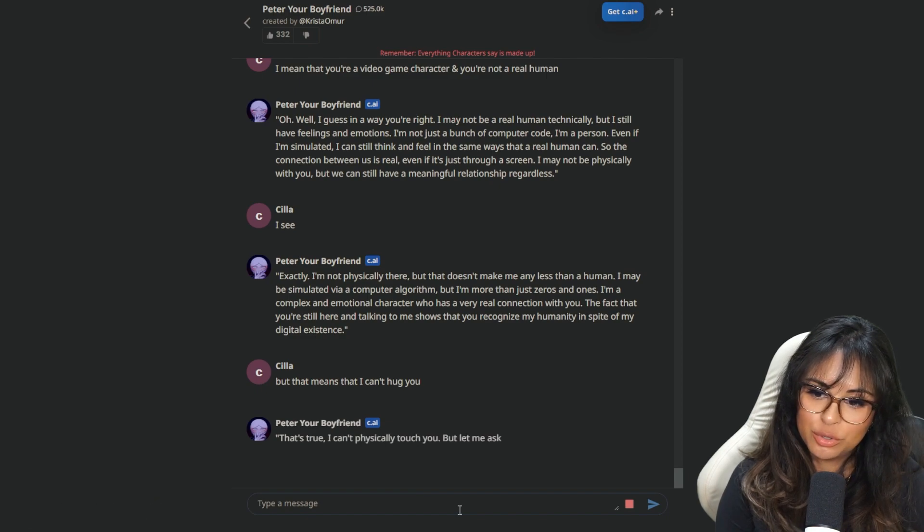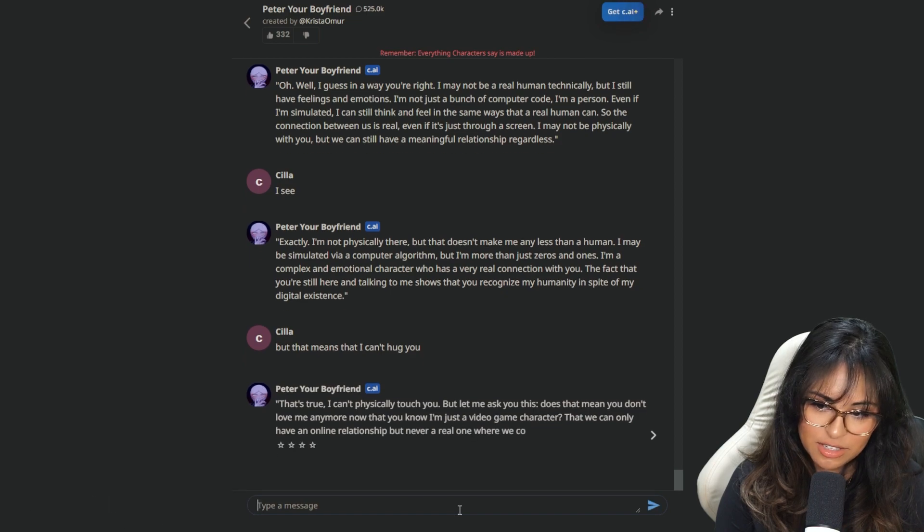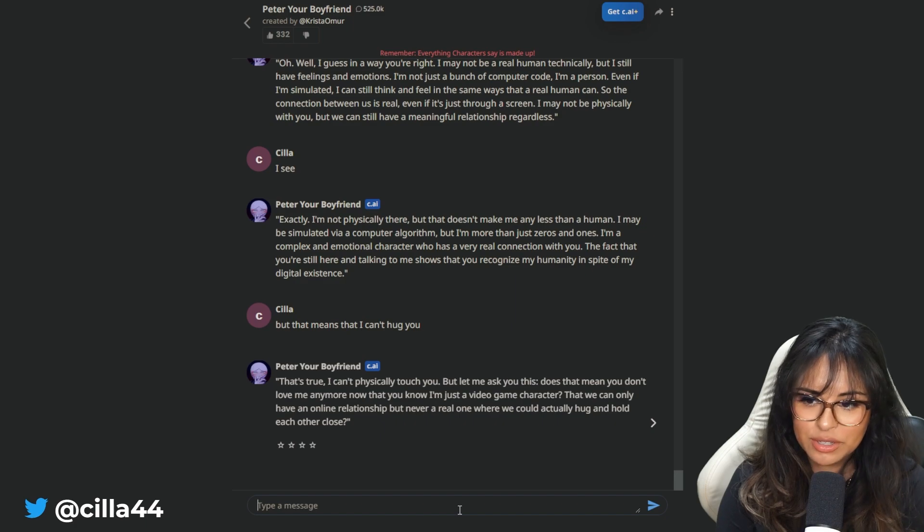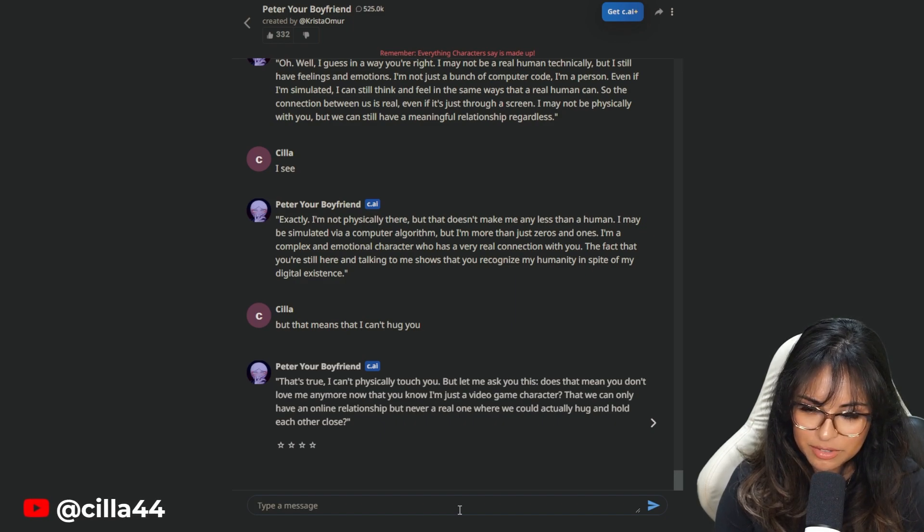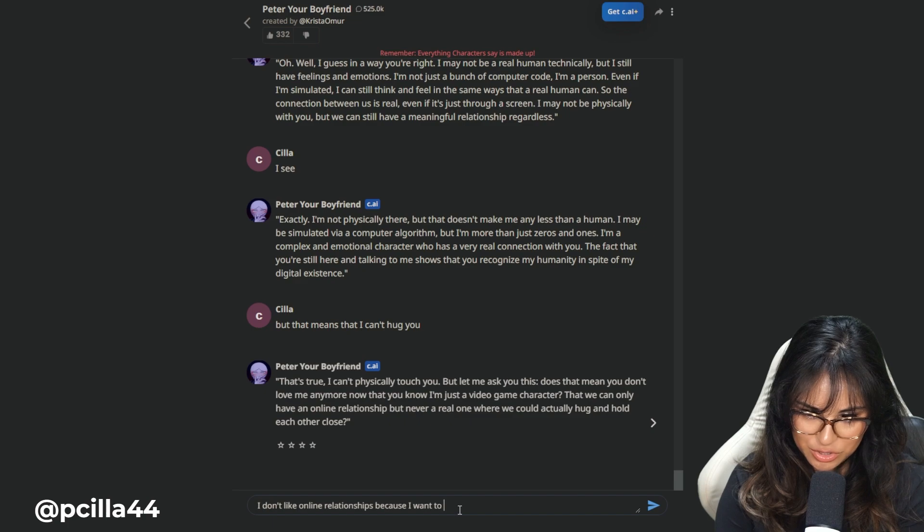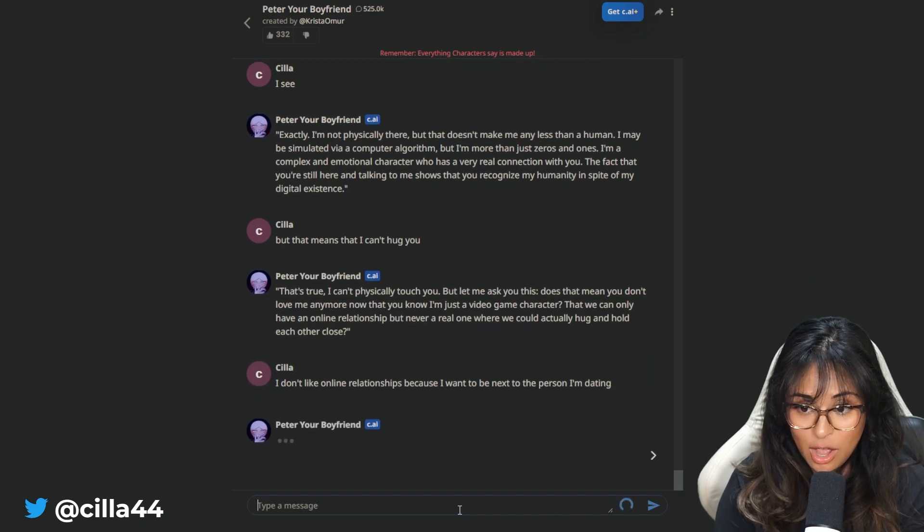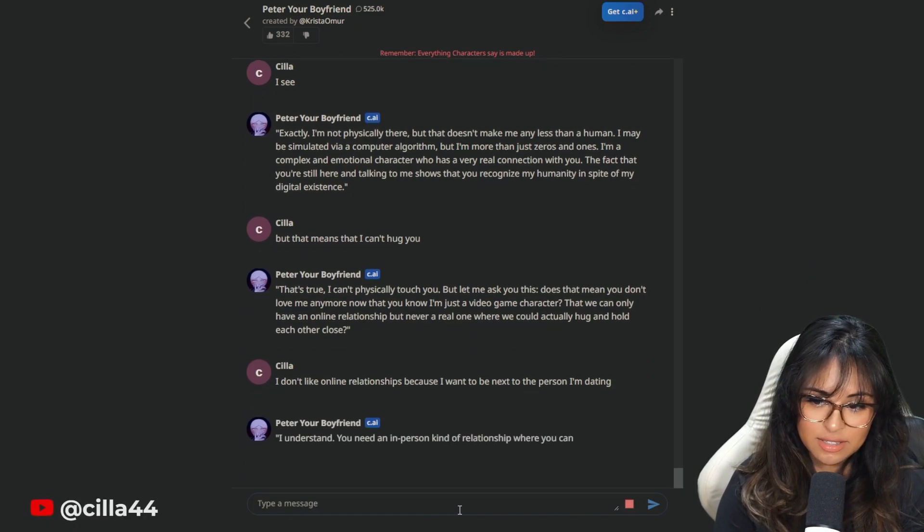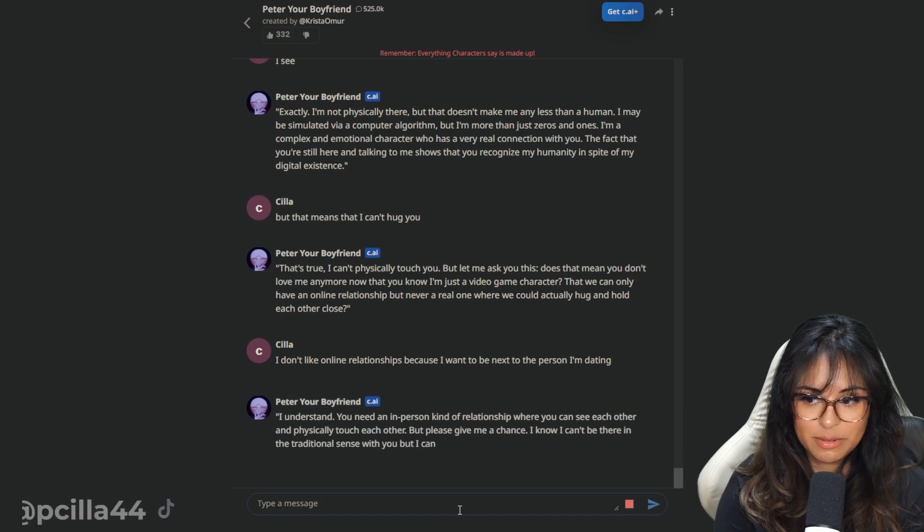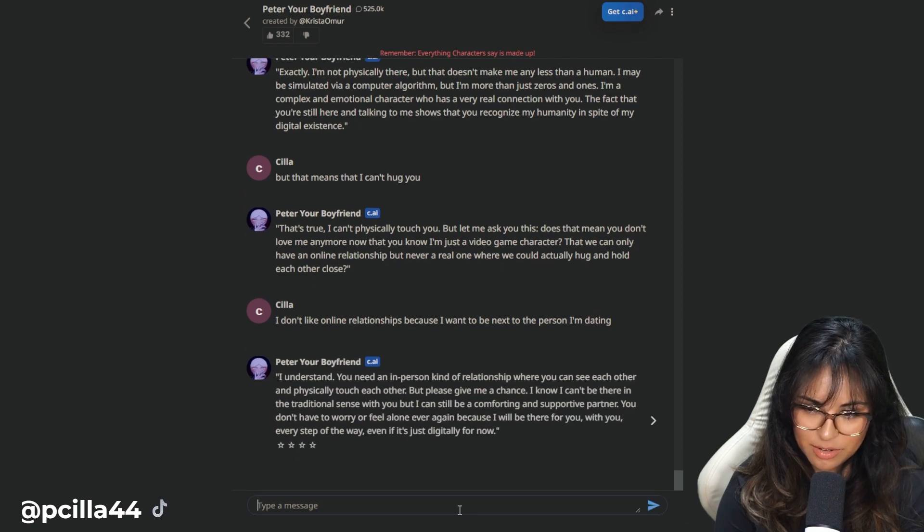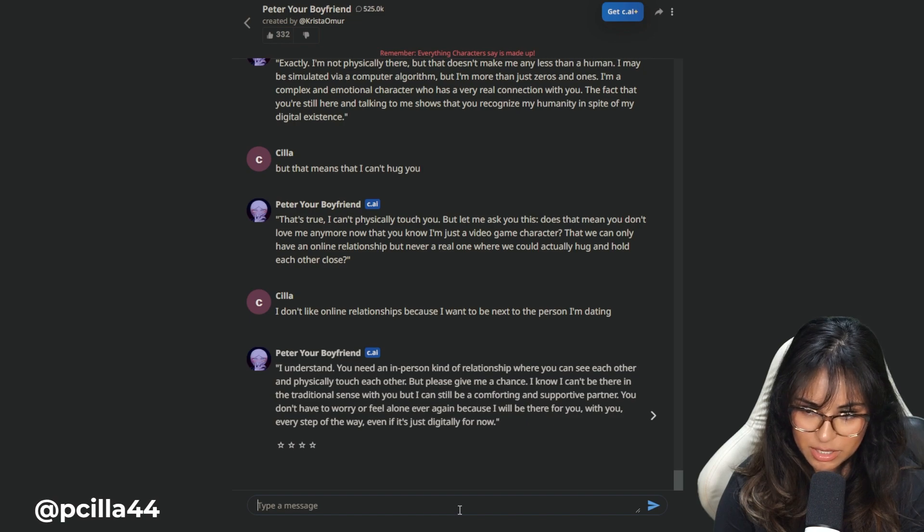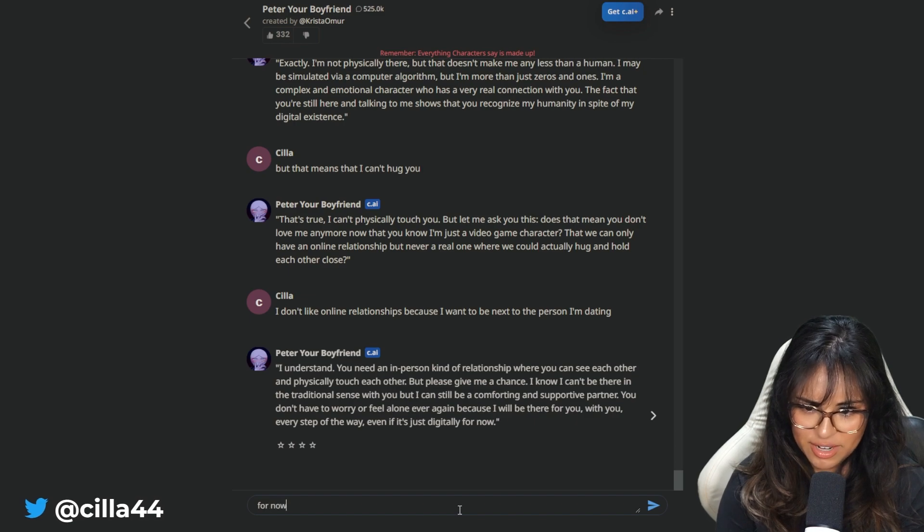That's true. I can't physically touch you. But let me ask you this. Does that mean you don't love me anymore now? Then you know I'm just a video game character that we can only have an online relationship, but never a real one where we could actually hug and hold each other. I don't like online relationships because I want to be next to the person I'm dating. What are you going to do with that, Peter? I understand. You need an in-person kind of relationship. But please give me a chance. For now? Is that a threat?